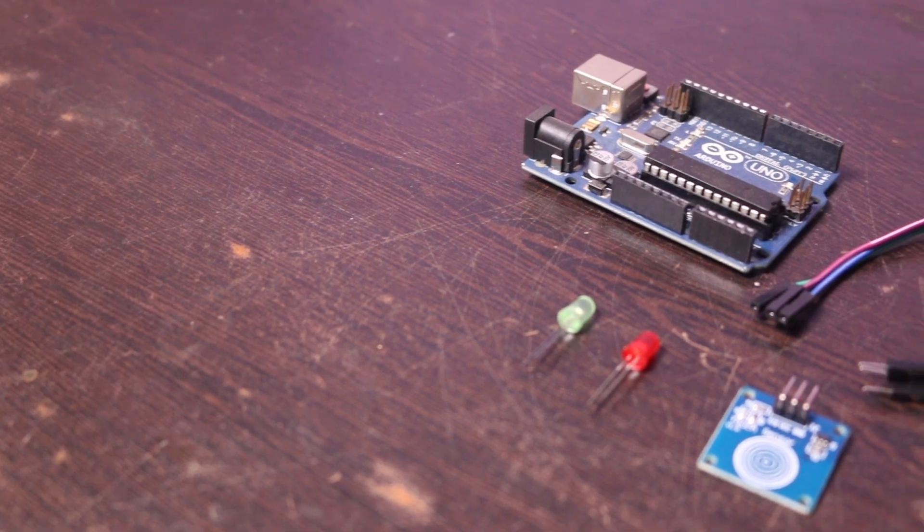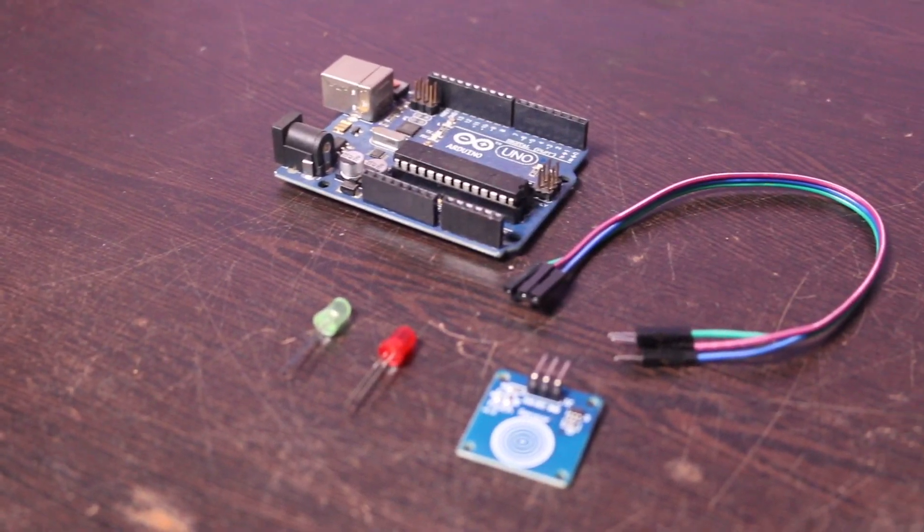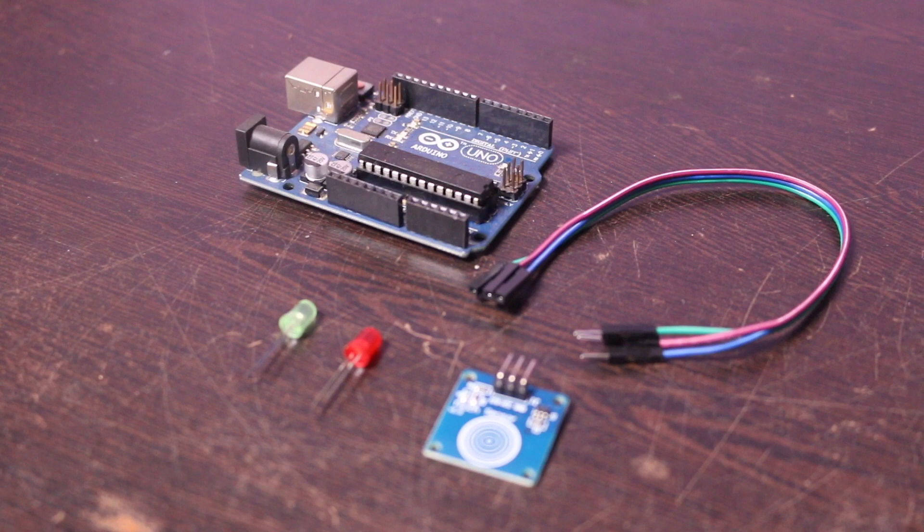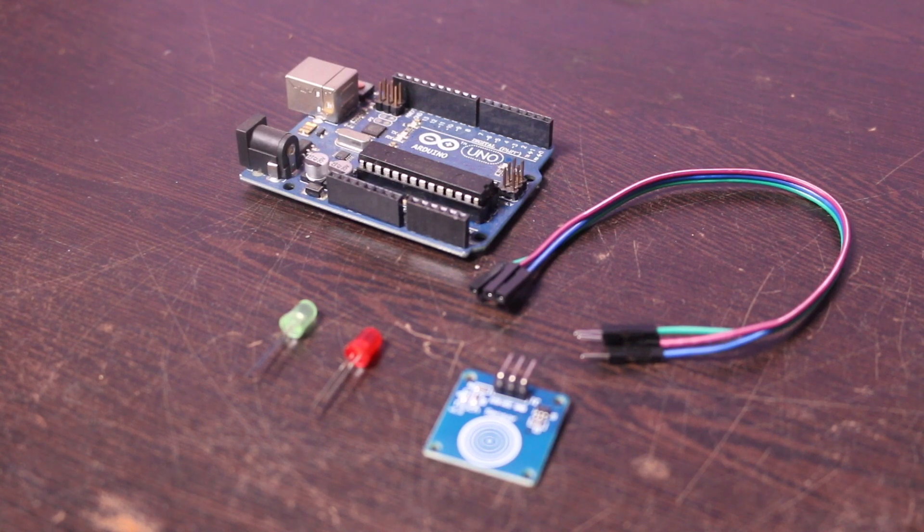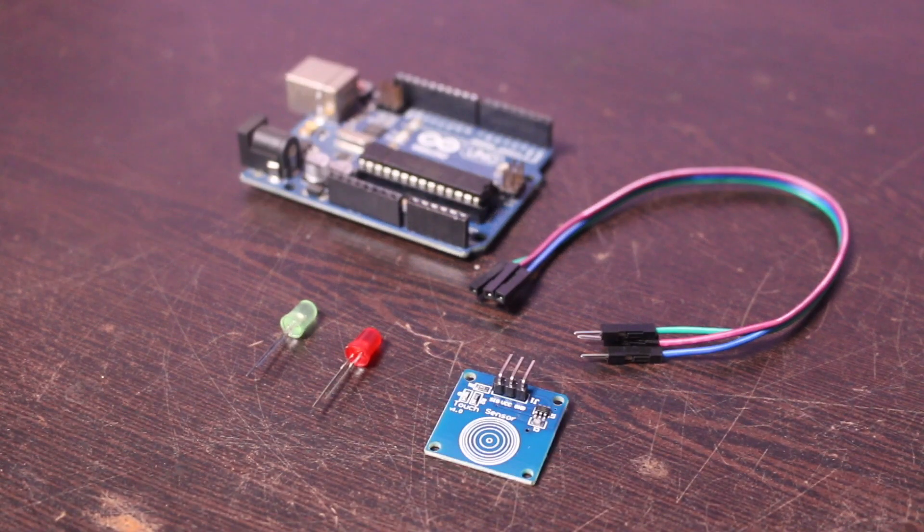Hi, in this small project I'm going to demonstrate how you can use a capacitive touch sensor with an Arduino to make a toggle touch switch.